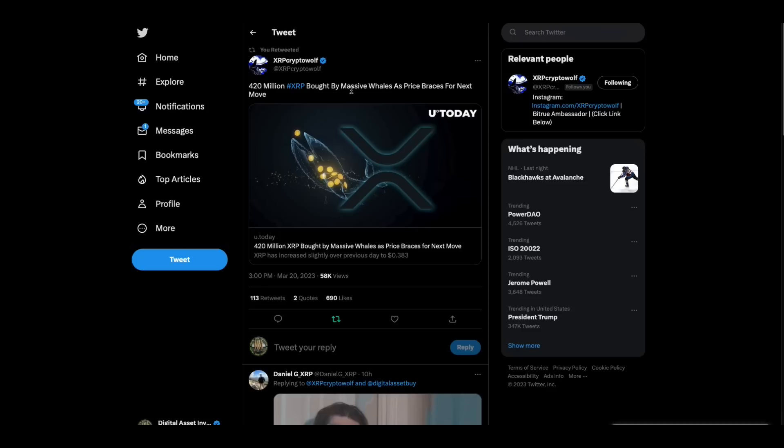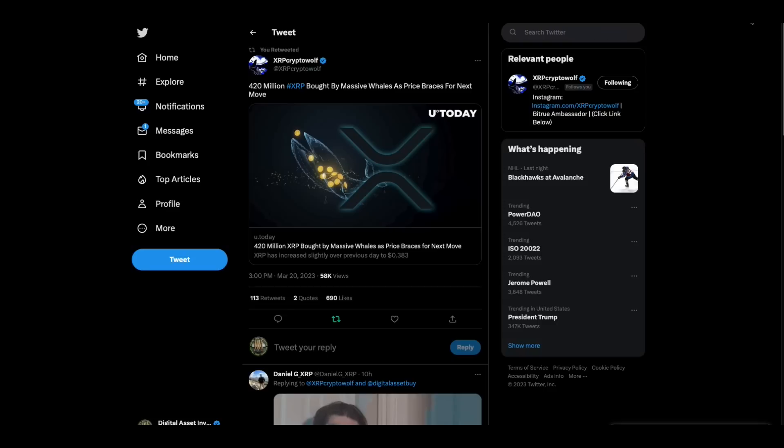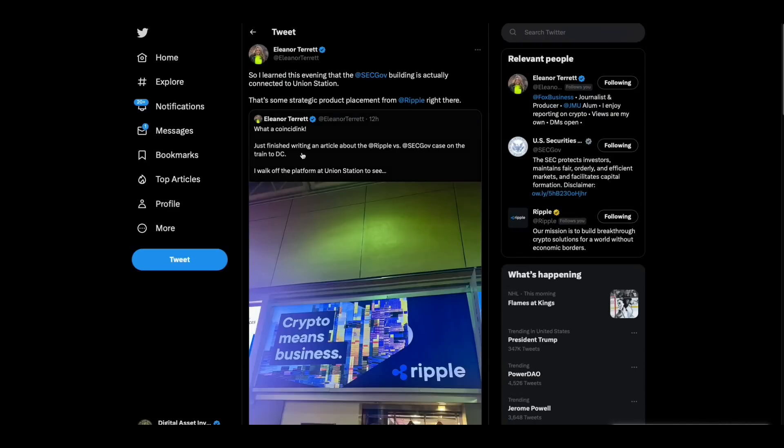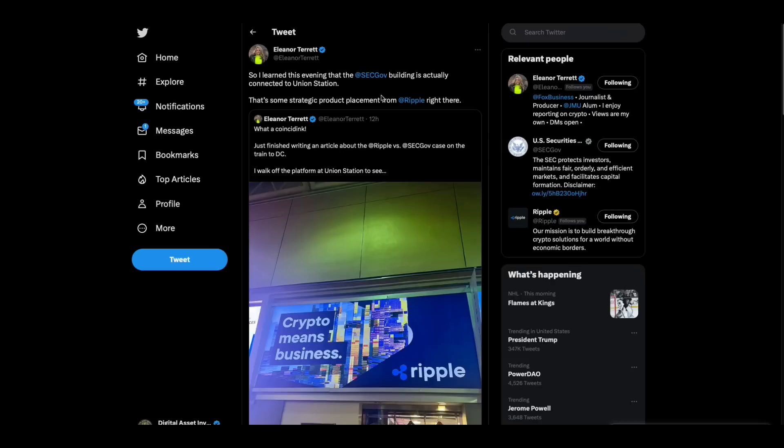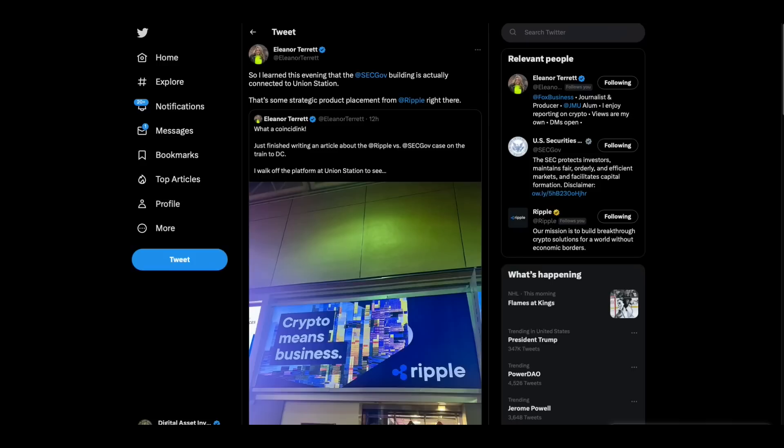And then XRP crypto will 420 million XRP bought by massive whales as price braces for next move. And then Eleanor Tarrant, she says, what a coincidink. Just finished writing an article about the Ripple versus SEC government case on a train to DC. I walk off the platform at Union Station to see that crypto means business. And then she says, so I learned this evening that the SEC building is actually connected to Union Station. That's some strategic product placement from Ripple right there.